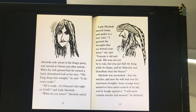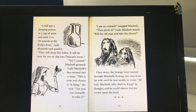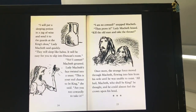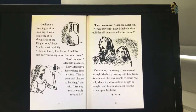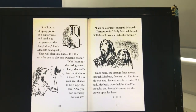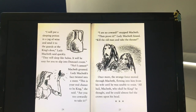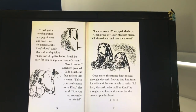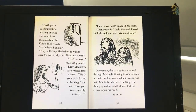"I will never commit murder and treason," he declared. "I will put a sleeping potion in a jug of wine and send it to the guards at the king's door," Lady Macbeth said quickly. "They will sleep like babes. It will be easy for you to slip into Duncan's room." "No, I cannot," Macbeth groaned. Lady Macbeth's face twisted into a sneer. "This is your real chance to be king," she said. "Are you too cowardly to take it?" "I am no coward," snapped Macbeth. "Then prove it," Lady Macbeth hissed. "Kill the old man and take the throne."